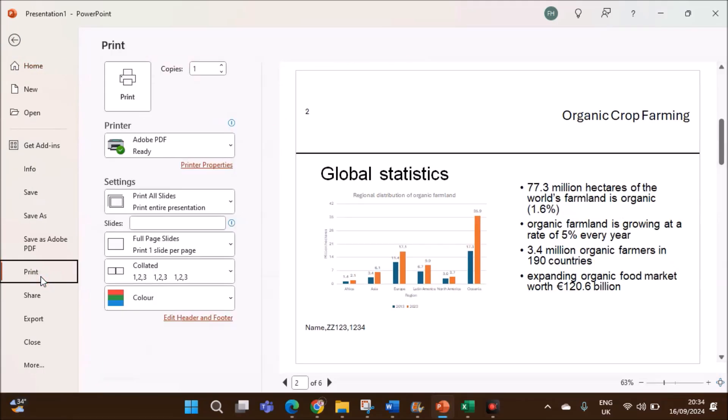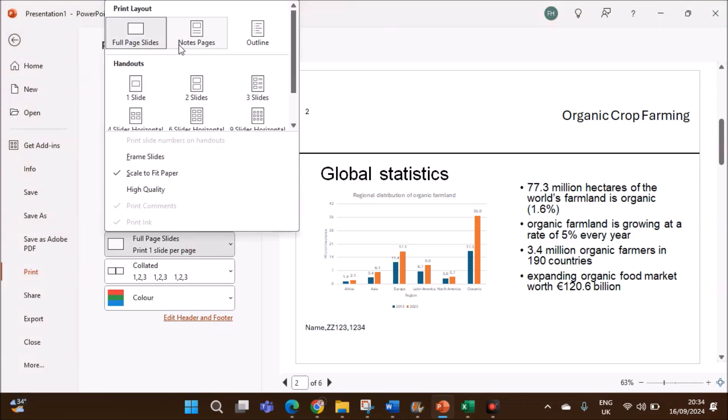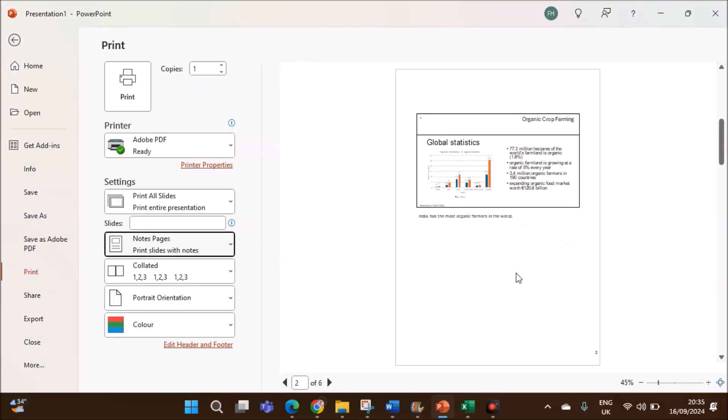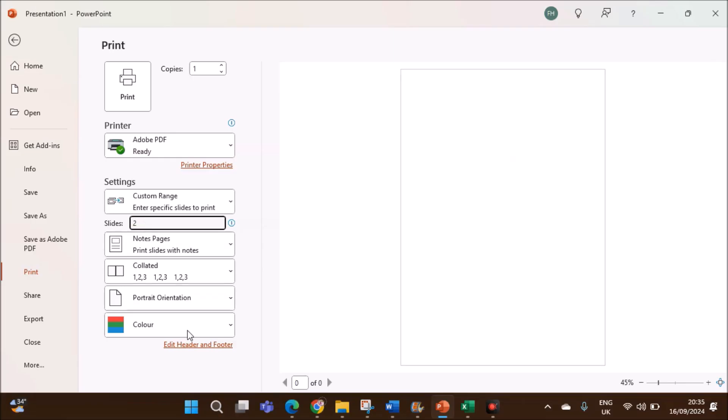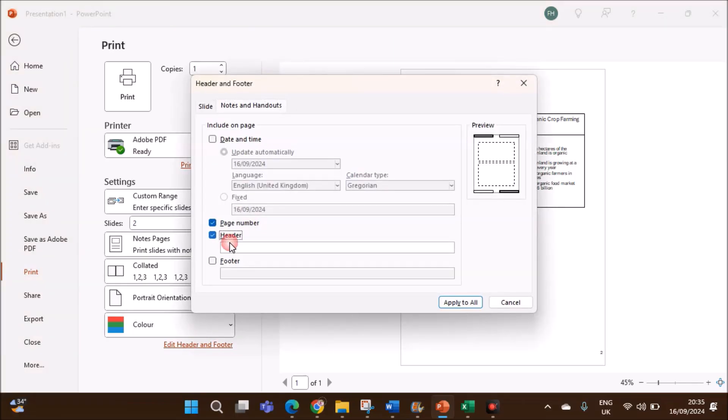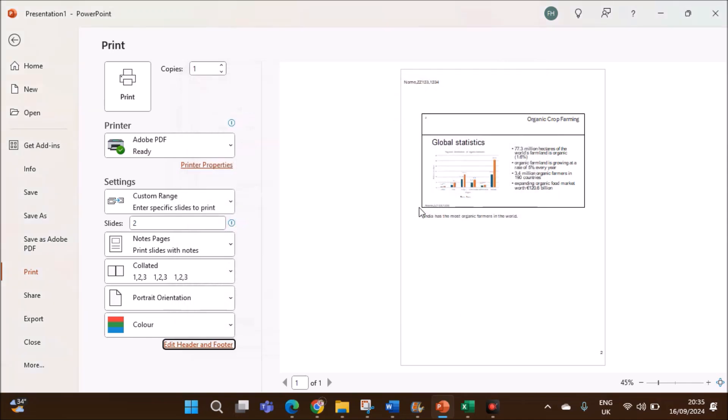Go to file, print. When you are printing, you need to make sure you select this option. Notes pages. If you click on notes pages, the notes will be shown here. And the slide number you have to specify so that only that slide will be printed. And it's better to give your name in the header or footer. Go to edit header and footer. In the header, name and your candidate details. It will appear on the header. This is for examination purpose. This will be printed.